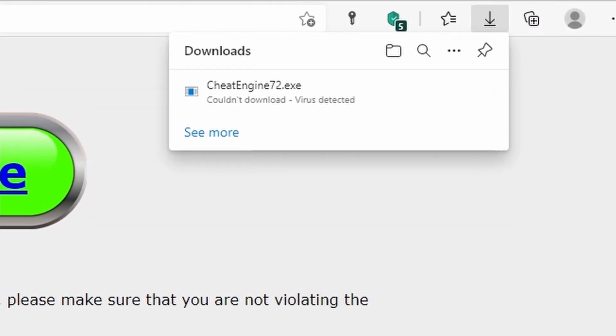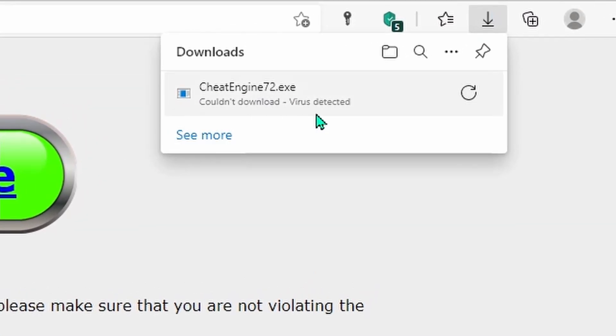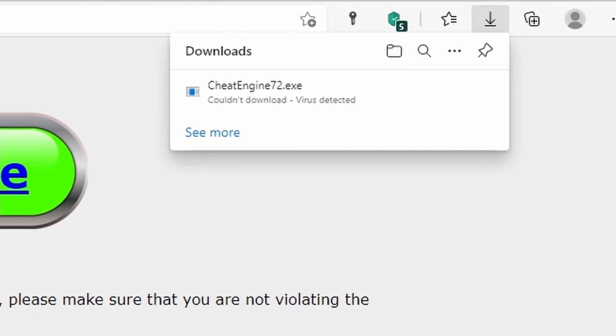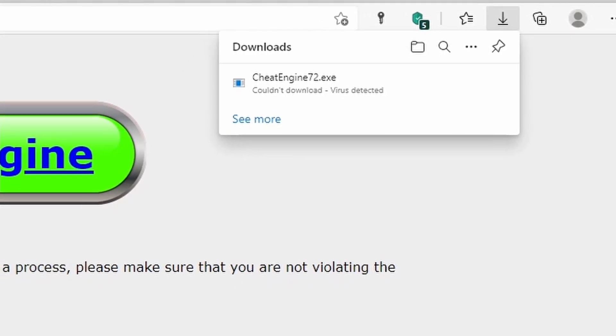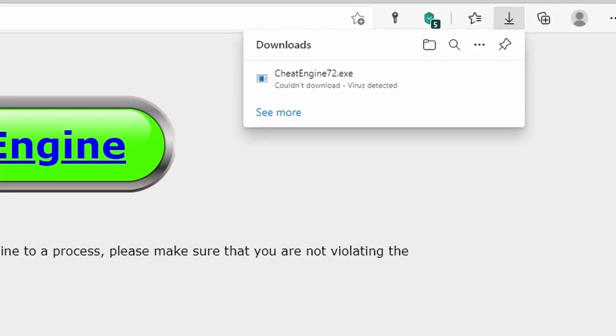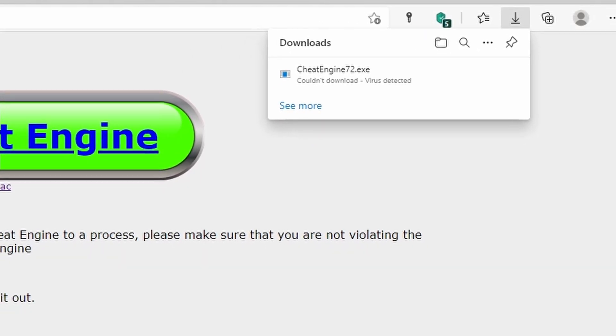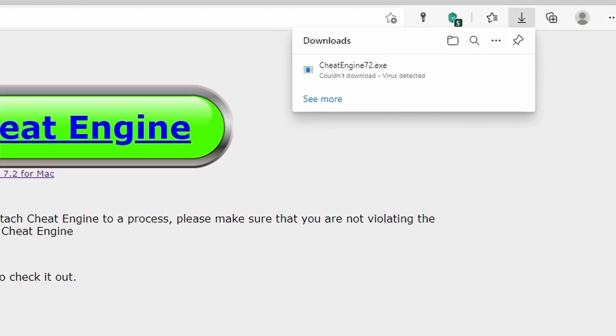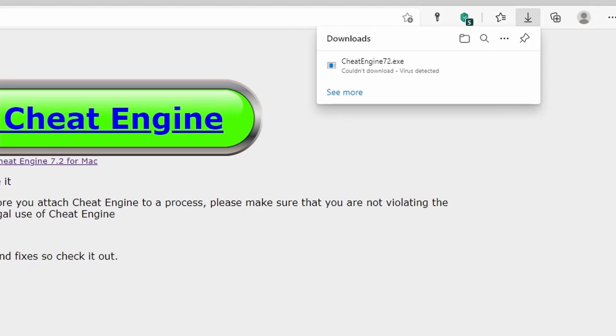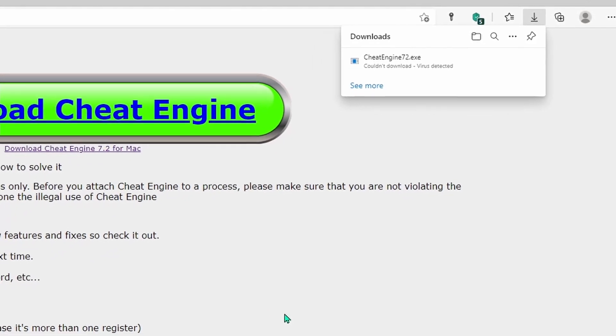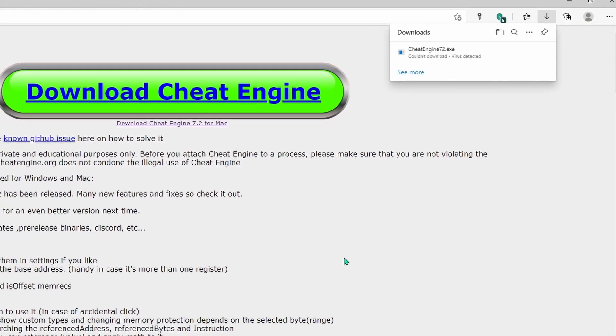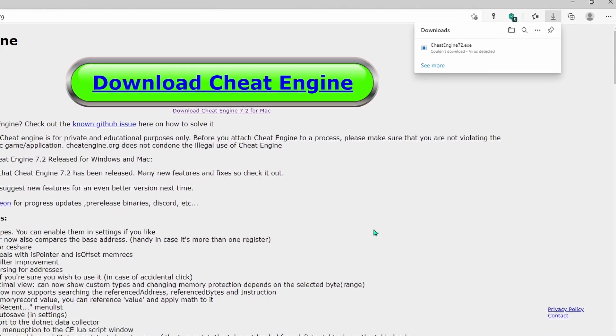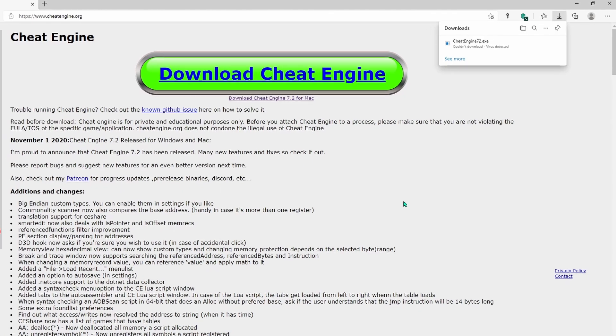Now as you can see, my antivirus is flagging Cheat Engine as a virus and blocking the download. But before you panic, Cheat Engine is not a virus. But it sometimes gets confused as a virus because it gives us the ability to make changes to other programs in our computer, which is kind of like a virus, but the key difference is we control everything that Cheat Engine does.